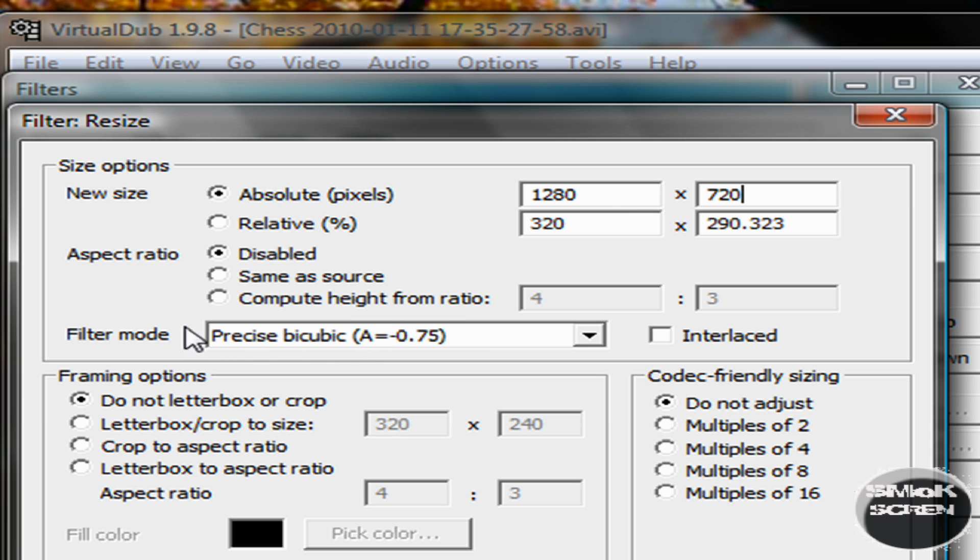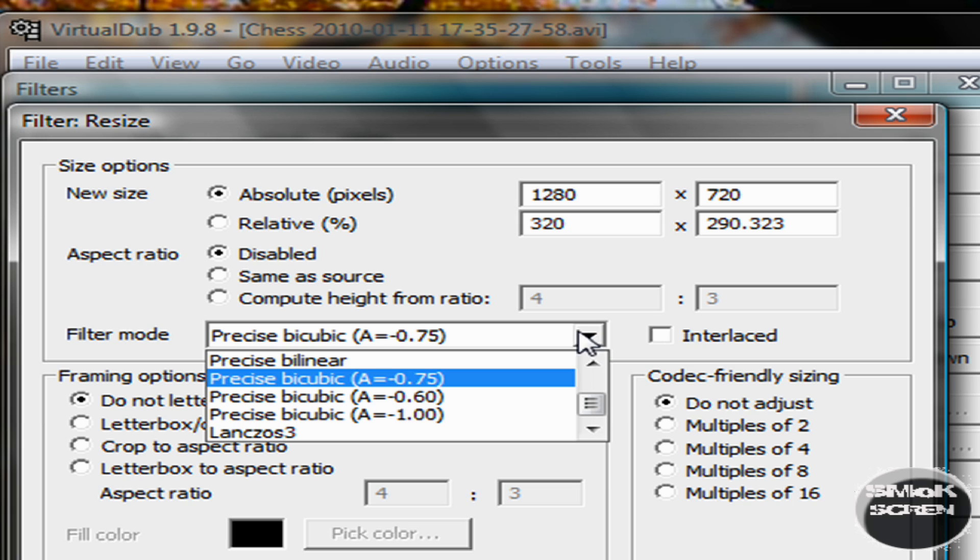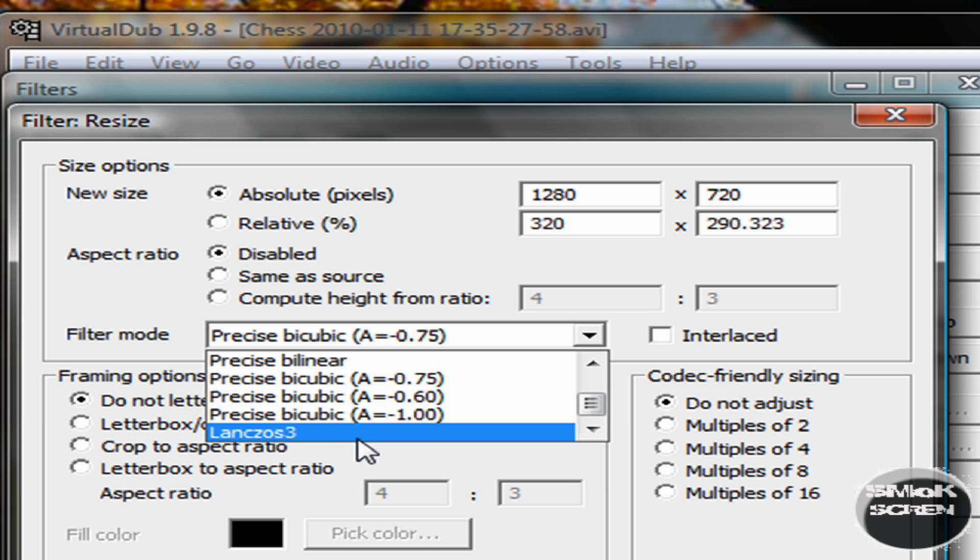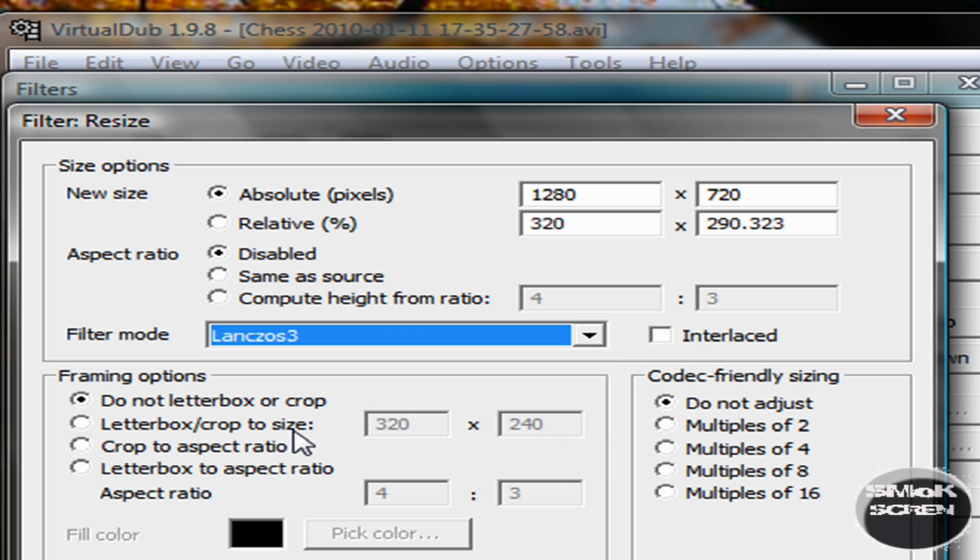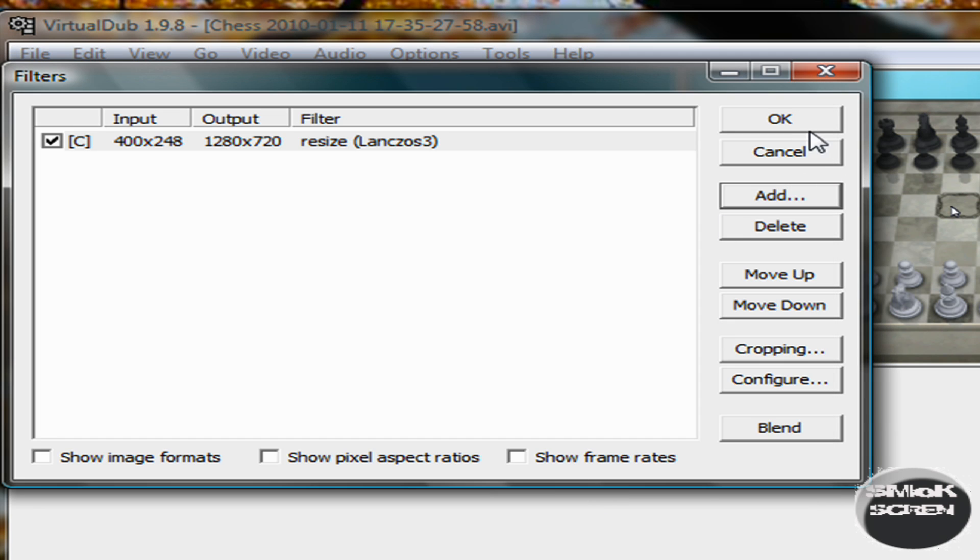And then where you see filter mode, drag it down to Lanczos. I'm not sure how that's completely pronounced. And then click OK and then OK again.